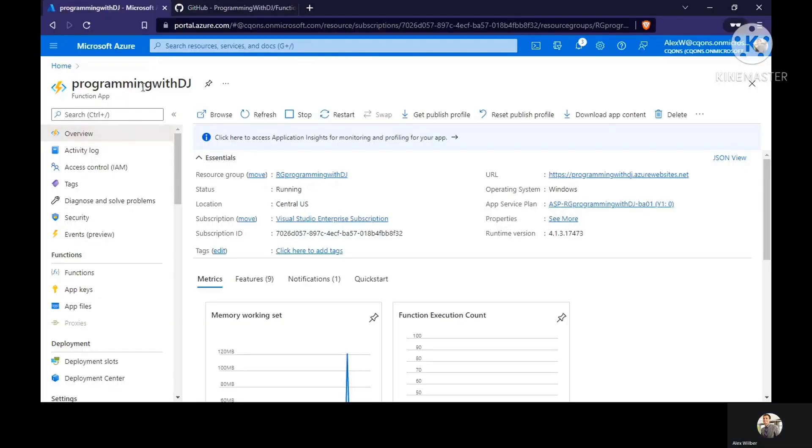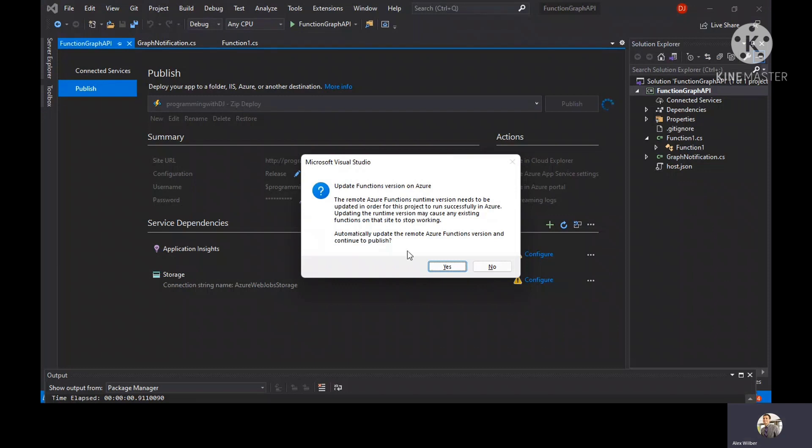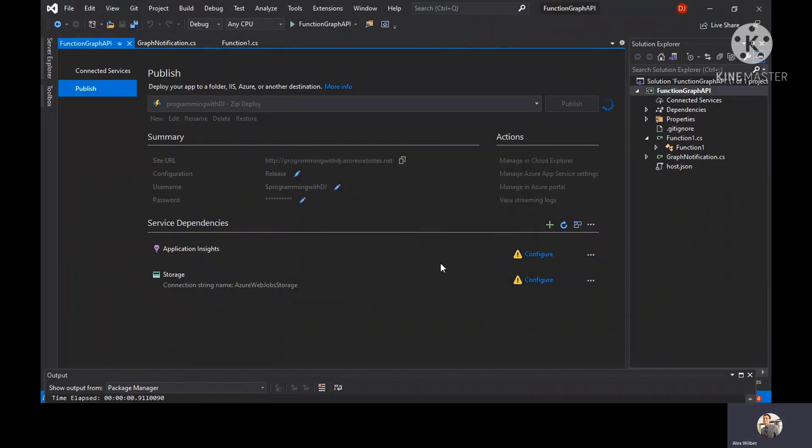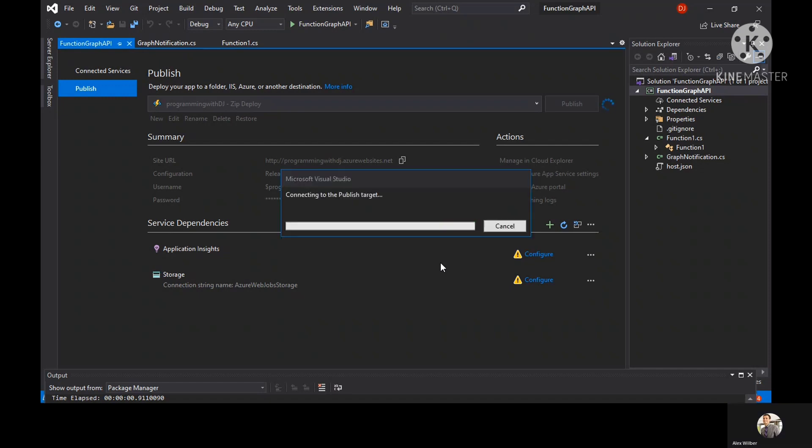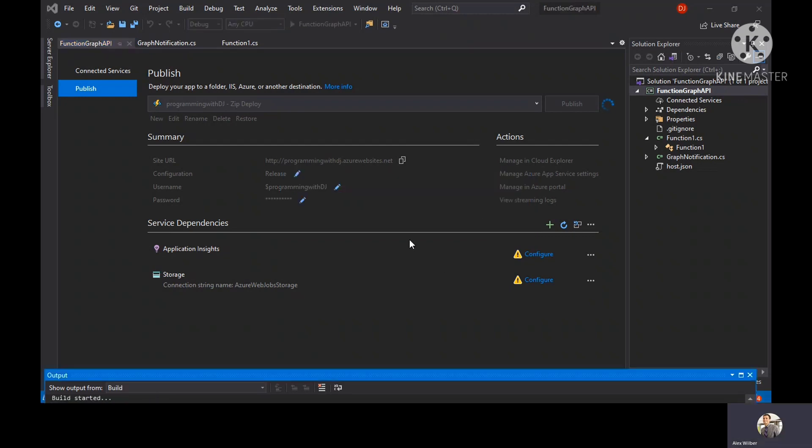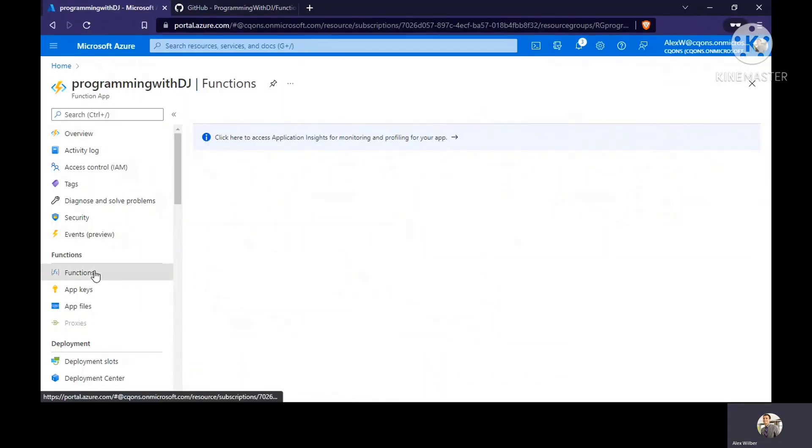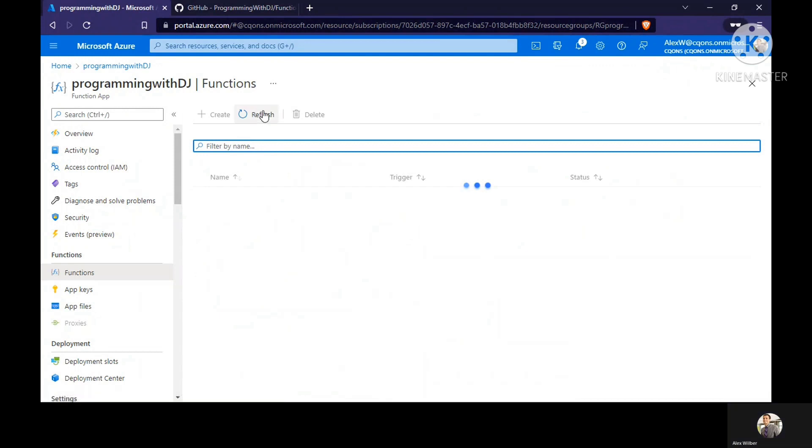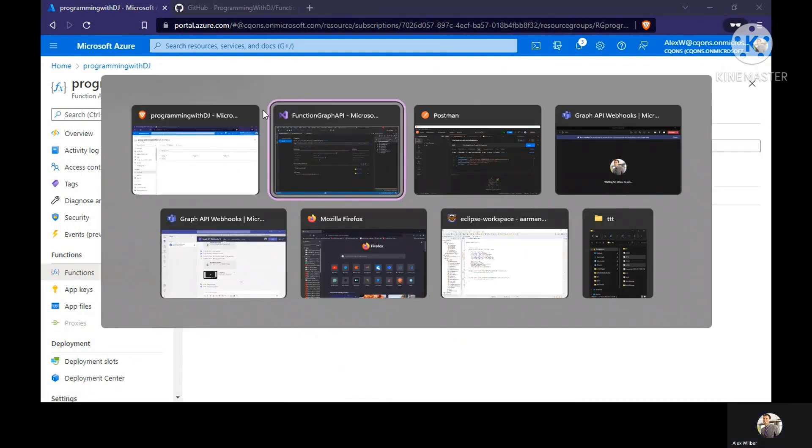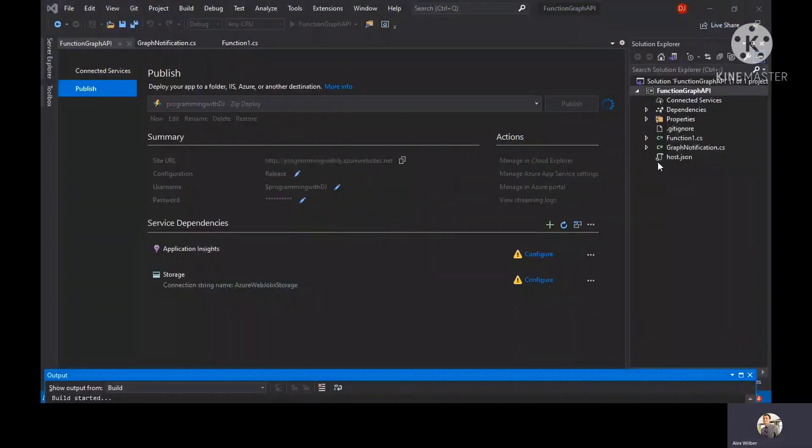This is the name of the function app. If you match it with this, it is asking if you want to automatically publish. I selected yes. It's connecting to the publishing target and it should publish in a while. We'll wait for our app to get published here.